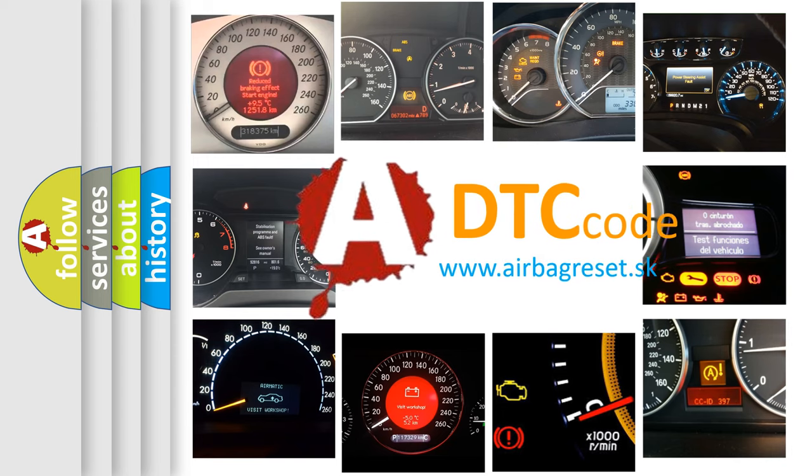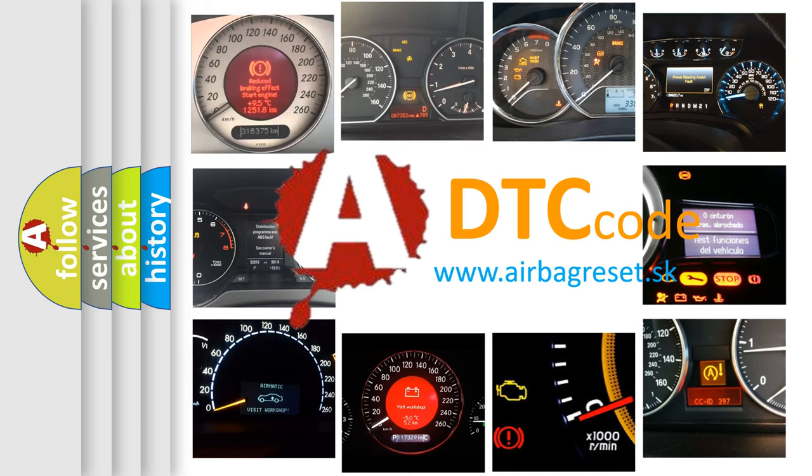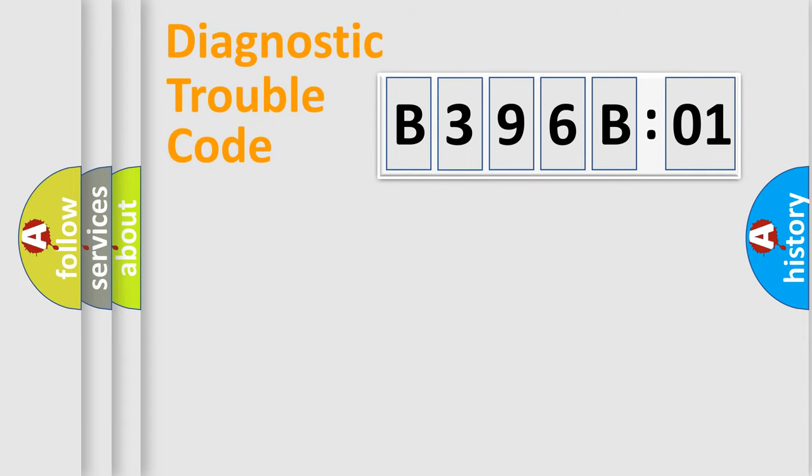What does B396B01 mean, or how to correct this fault? Today we will find answers to these questions together. Let's do this.